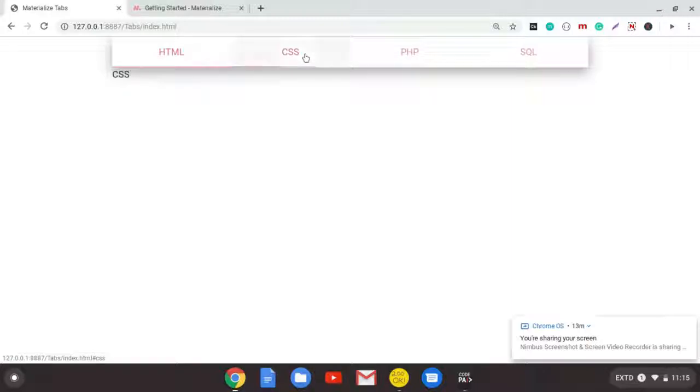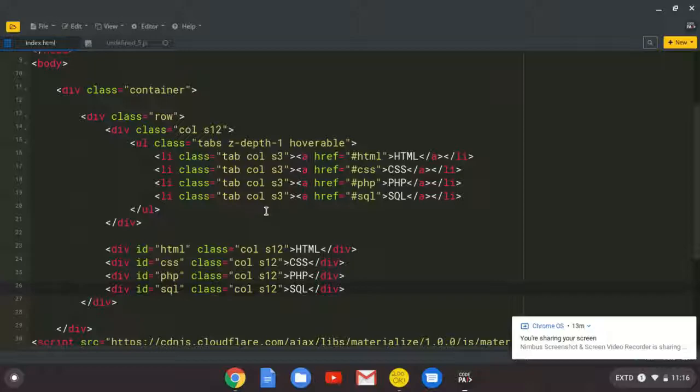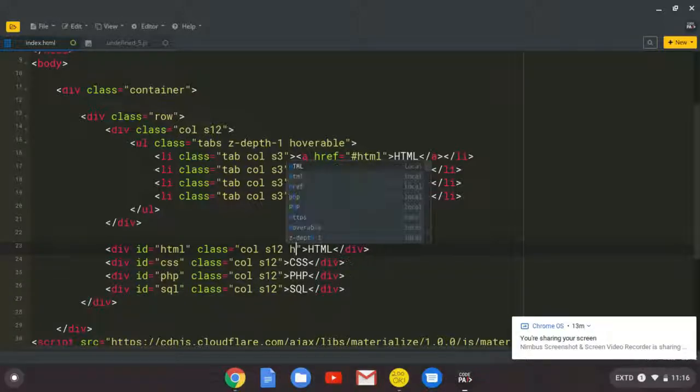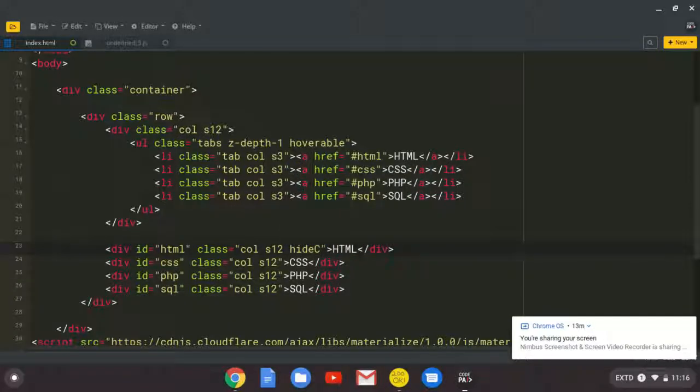But still, we have a problem. It's too close to the tabs. So here, I'm just going to put my custom class hidden content.